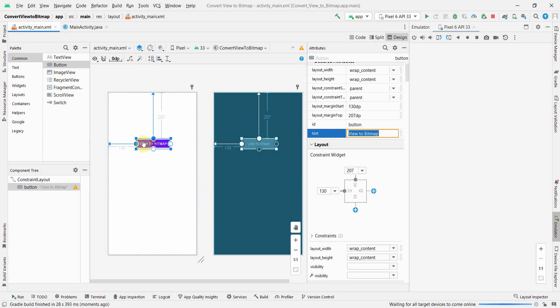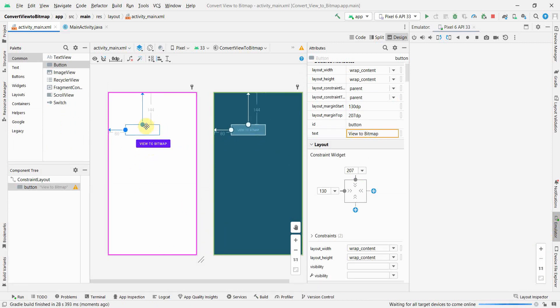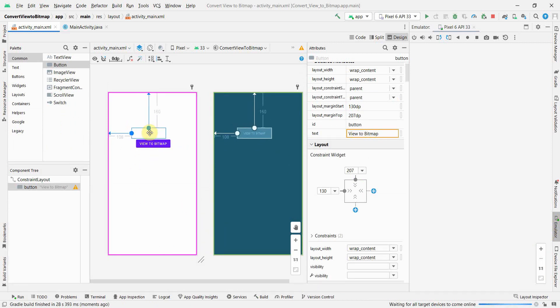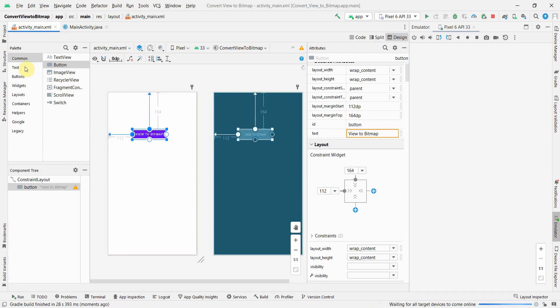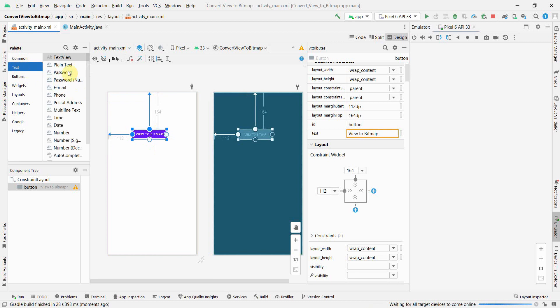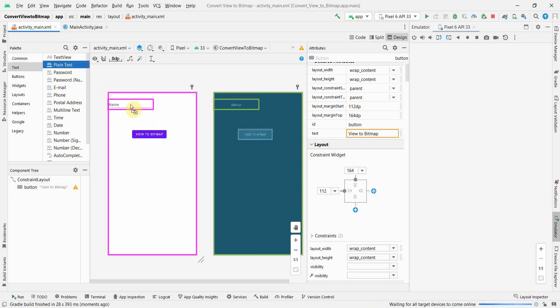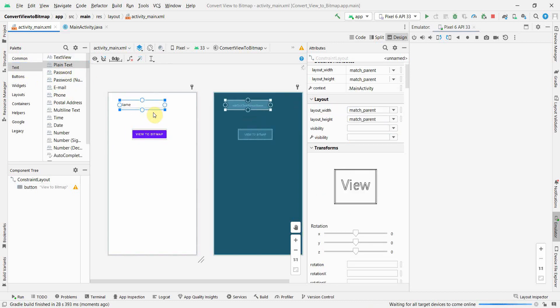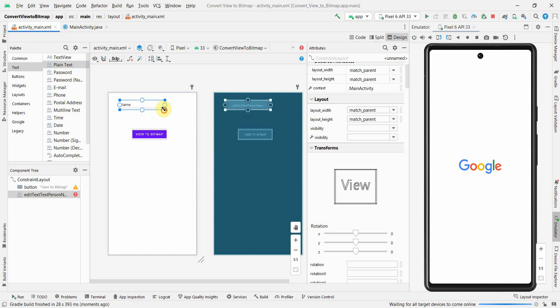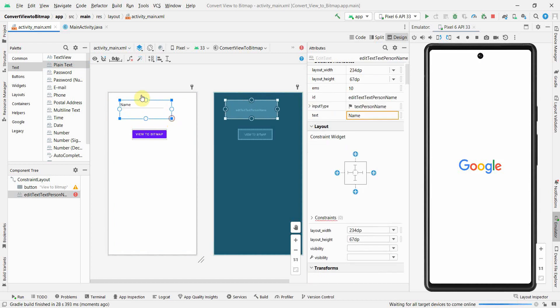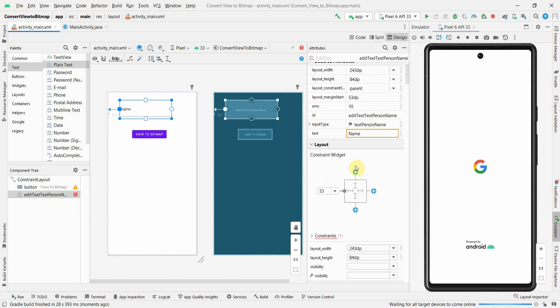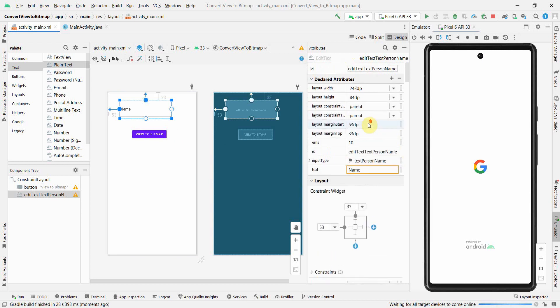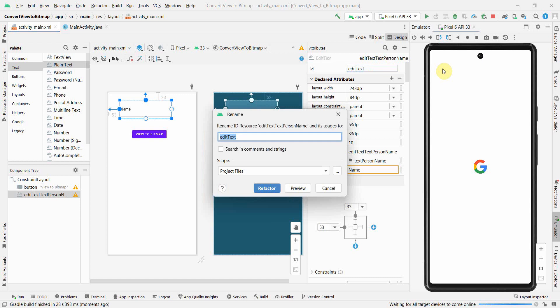Apart from this, what else I'll need is I'll probably put an edit text. Its widget name is plain text, but it's an edit text basically, so that I can change the text in this and I'll print this in the bitmap form somewhere. I'll just keep the constraints. I think it must be having some ID already, so I'll just probably make it much more simpler. Of course, refactor.